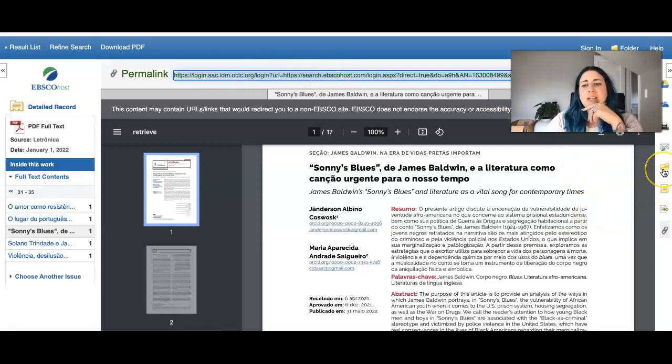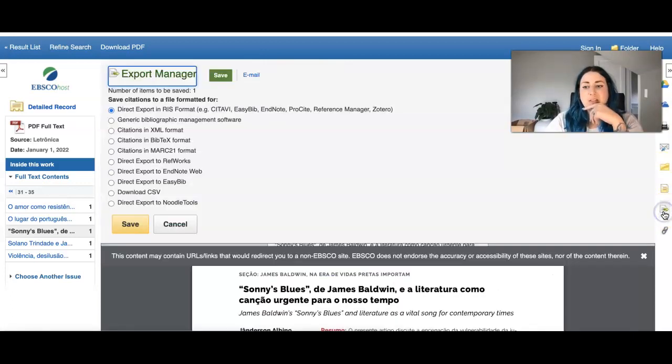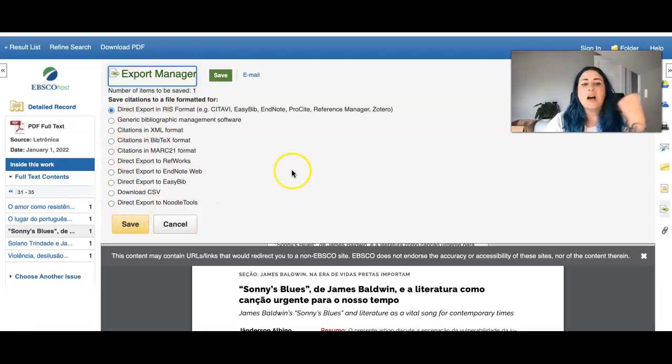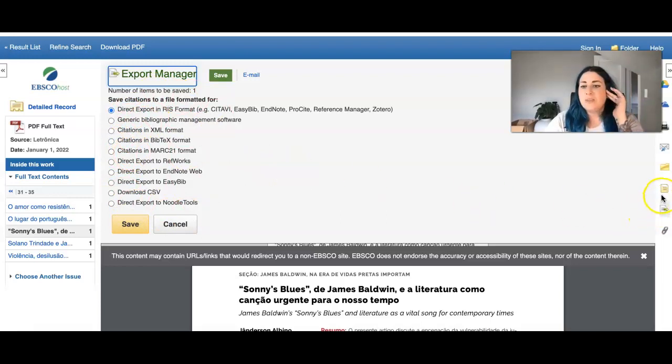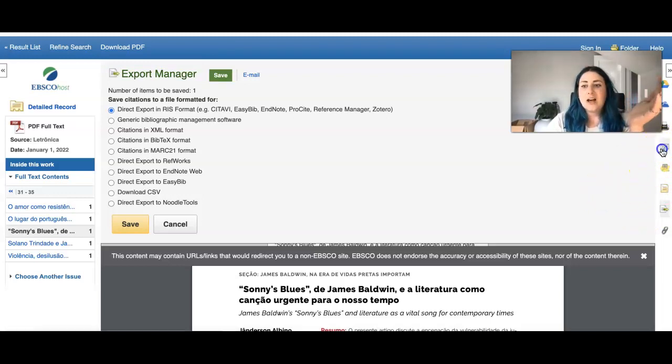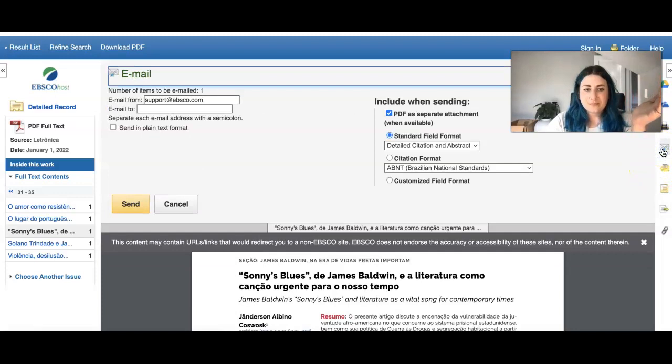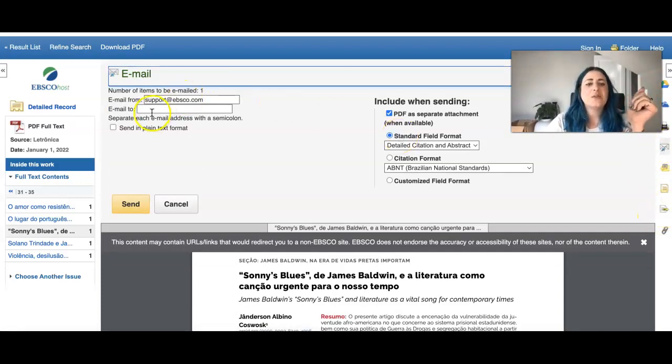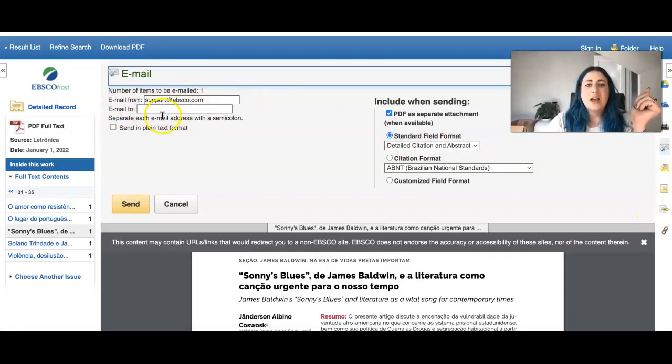Another thing you can do is you can email yourself the text. And you can send it via any of these methods, whatever works for you. However you want to save it, you can also put it in a folder over here on this right hand side as well. This is the email one. So you can send it via email.